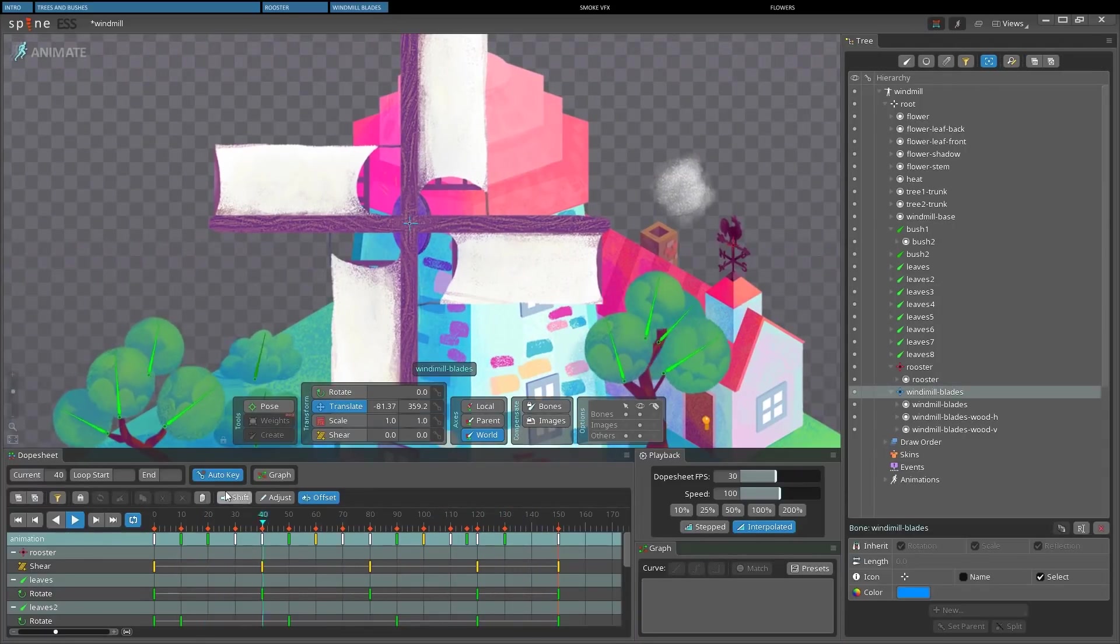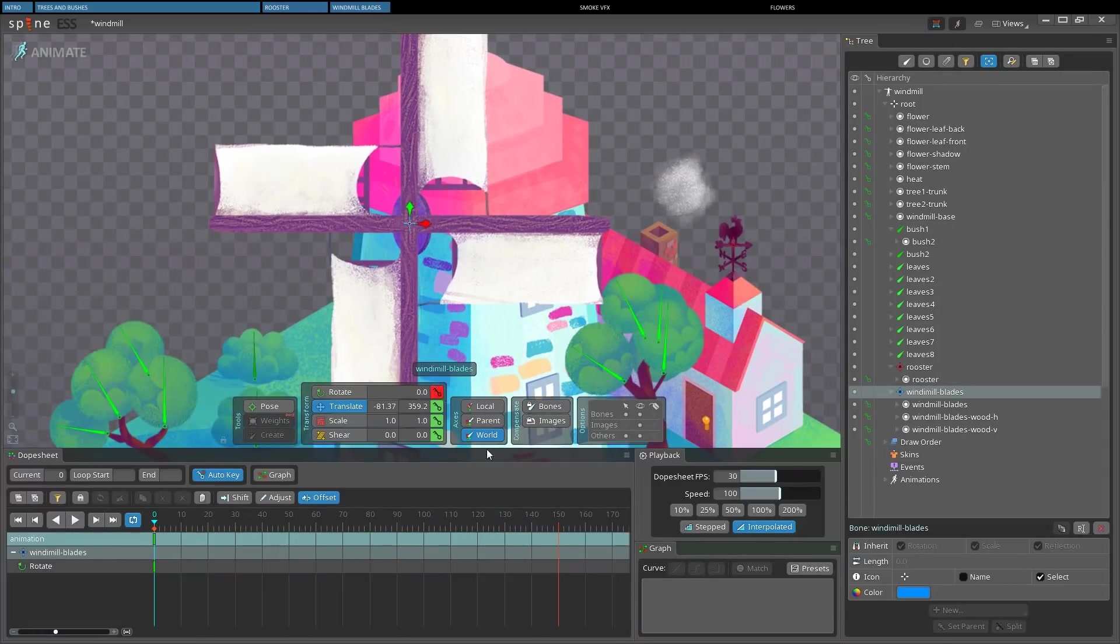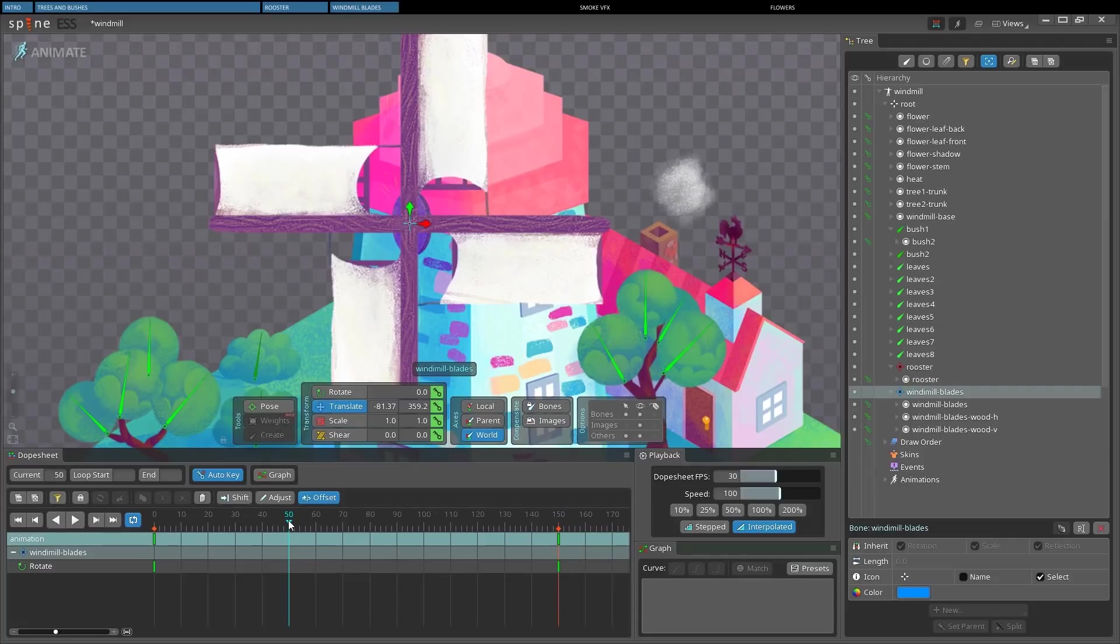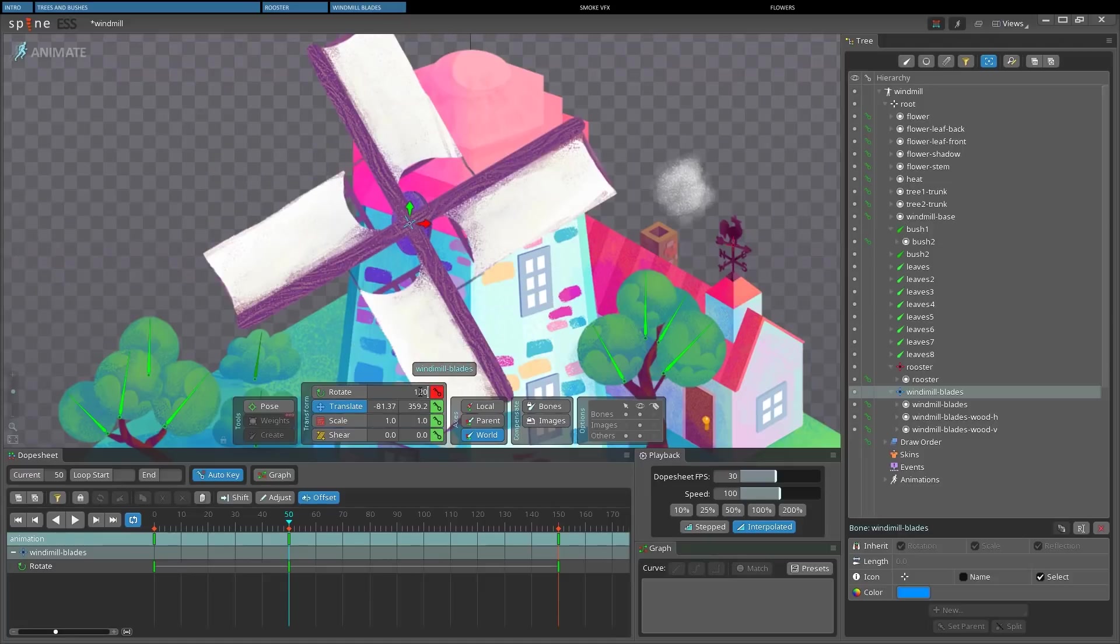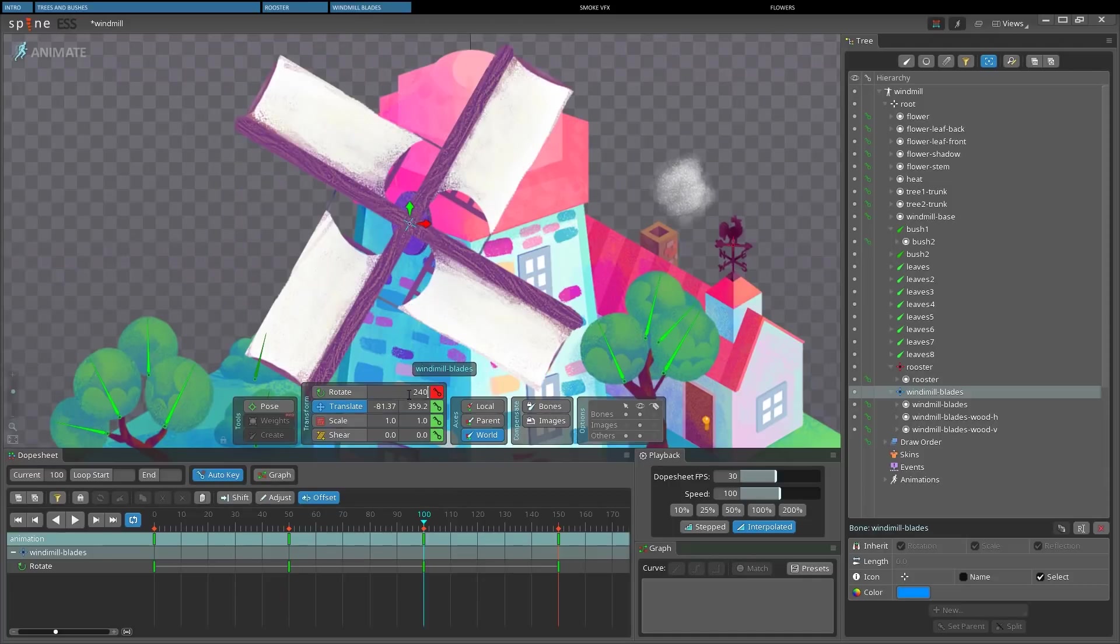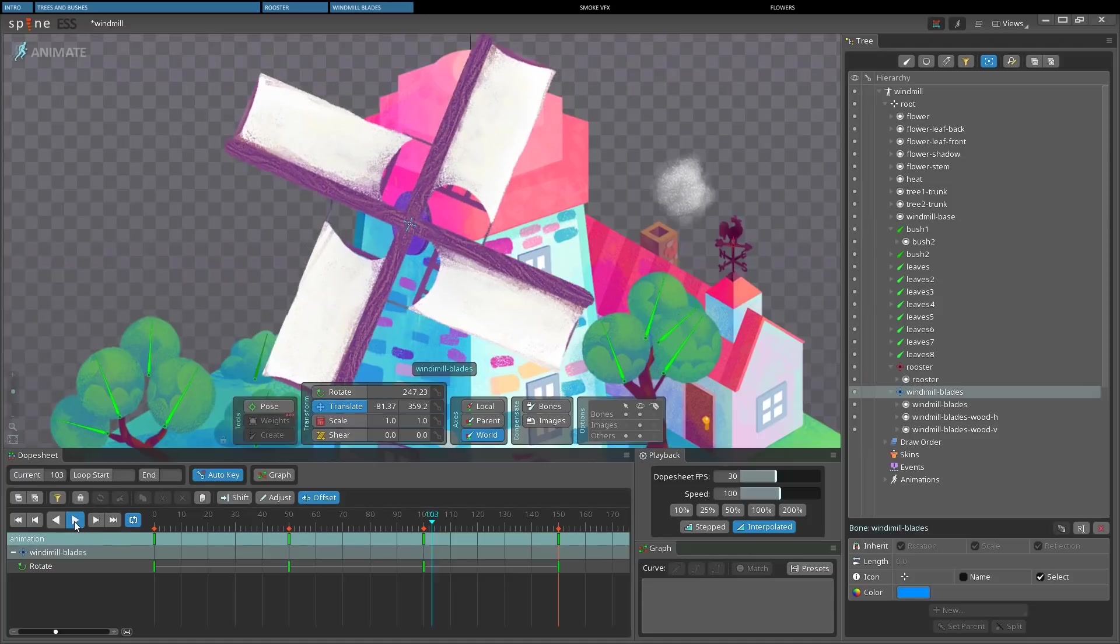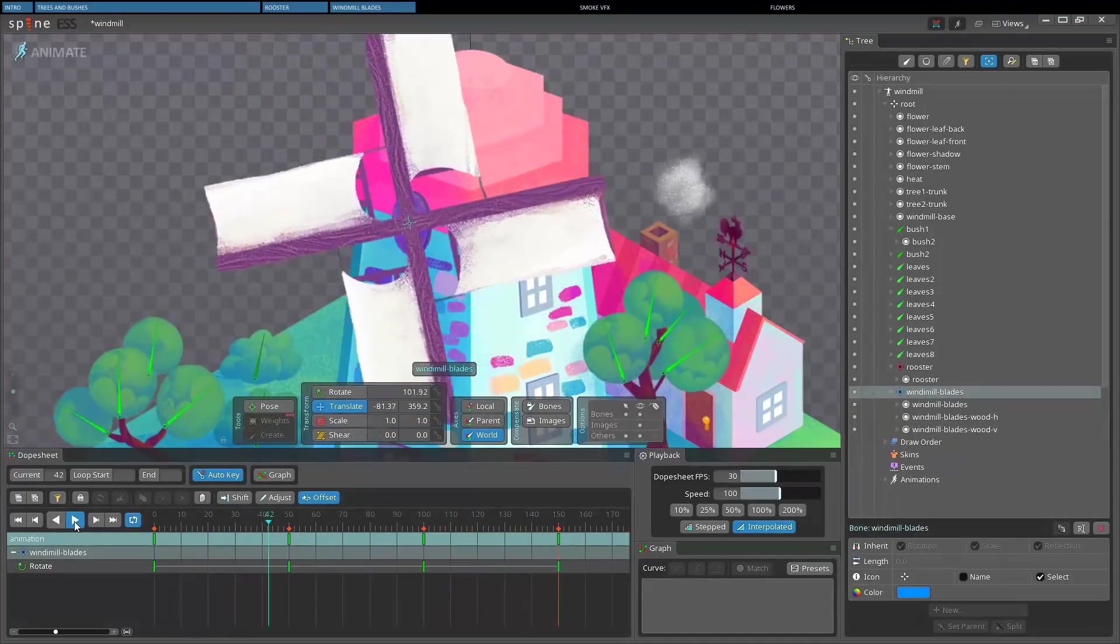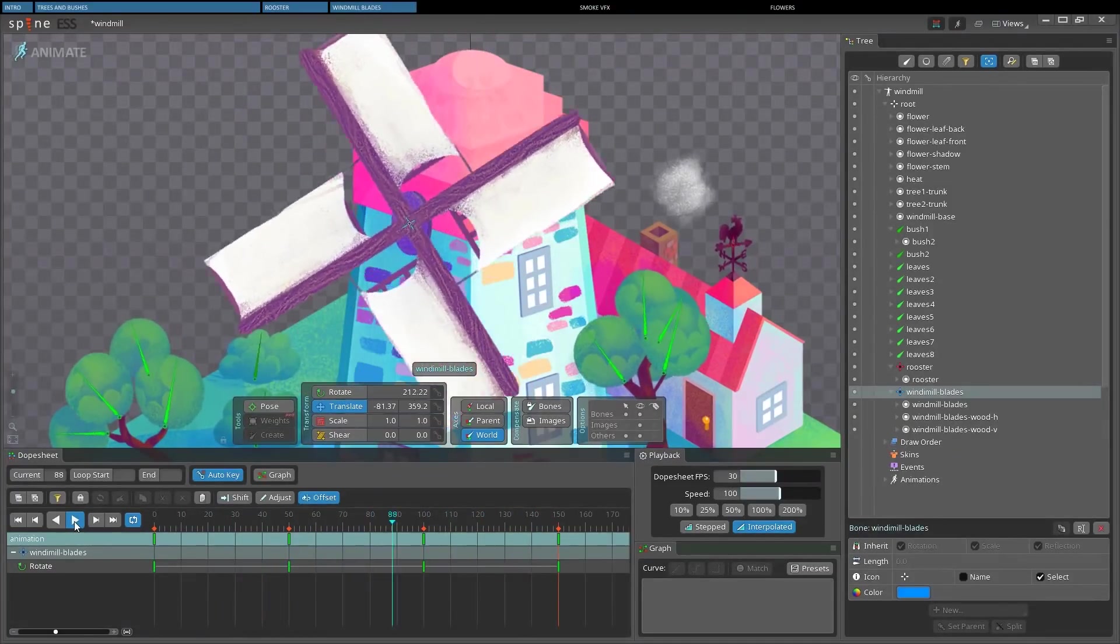Let's select the blades bone and key its rotation at the beginning and at the end. Now comes a bit of math. We know a spin takes 360 degrees. And in order to tell Spine in which direction the blades should spin, we have to place two keyframes equally spaced. Therefore one at one third with a value of 120 degrees, and the other one will be at two thirds with a rotation of 240 degrees. And our windmill blades are rotating.